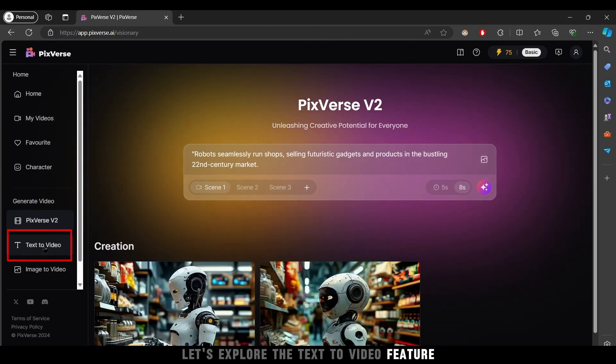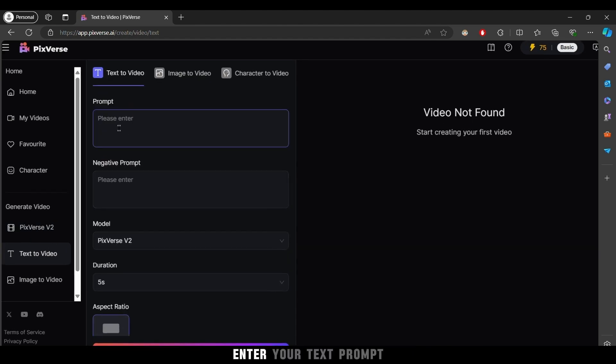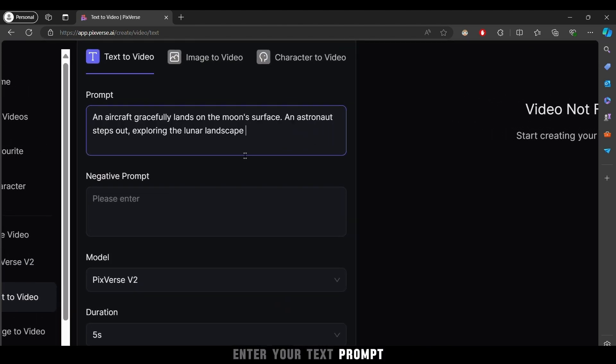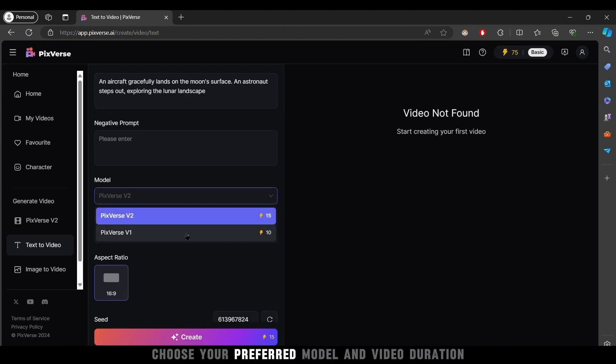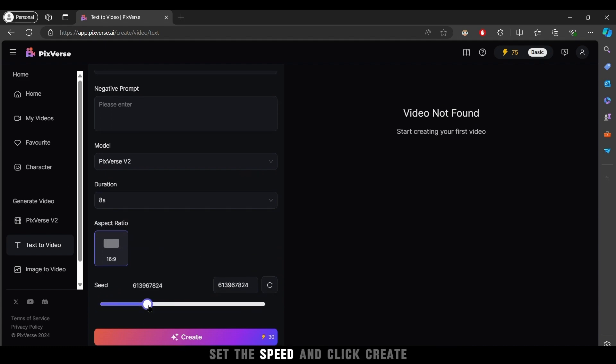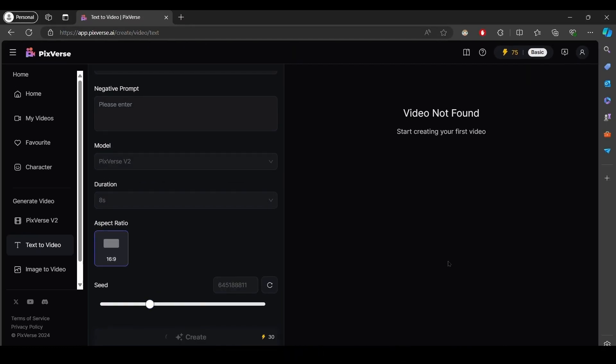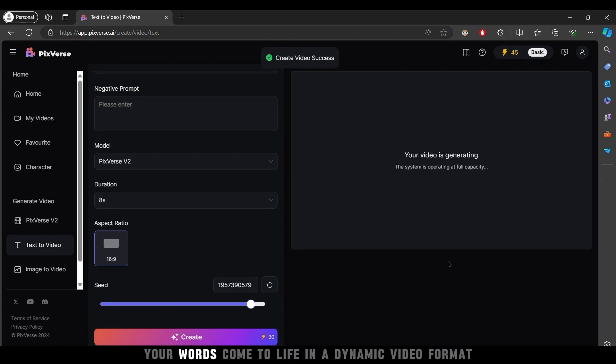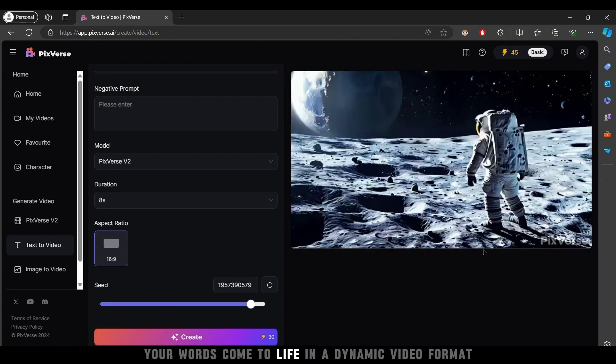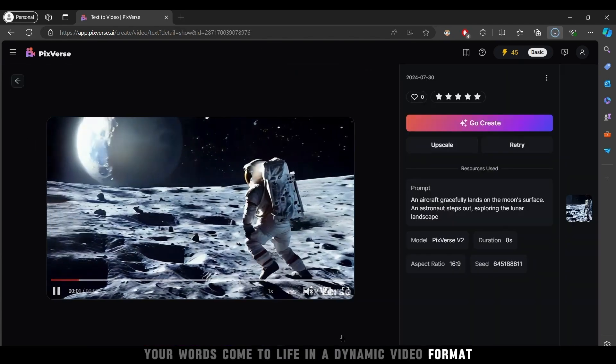Let's explore the text to video feature. Enter your text prompt, choose your preferred model and video duration, set the speed, and click create. Instantly your words come to life in a dynamic video format.